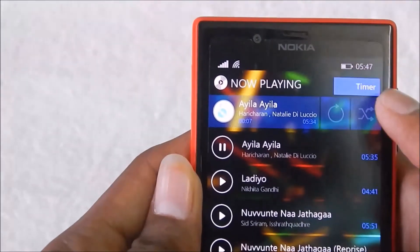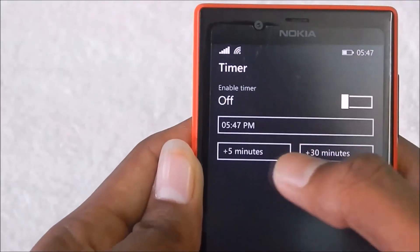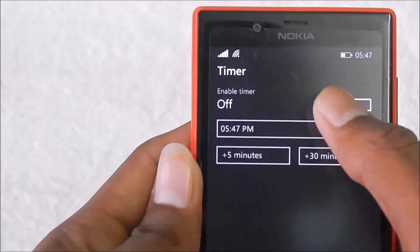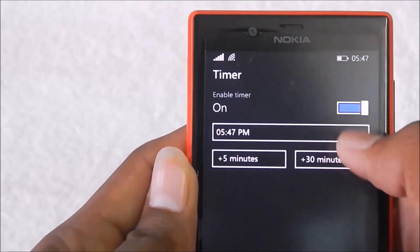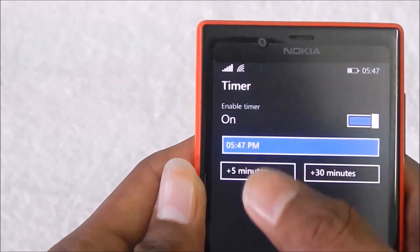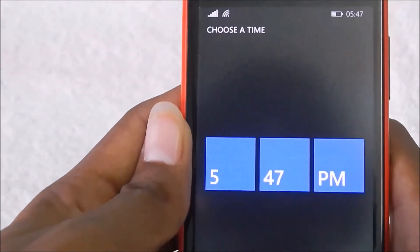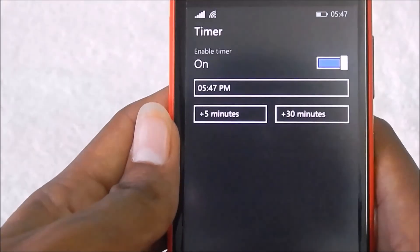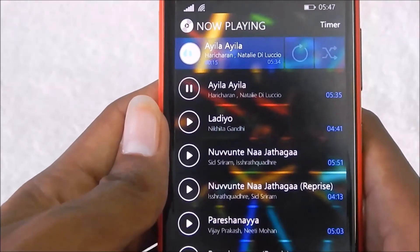You can repeat the song, and you can also add a timer for how long you want the songs to play and then stop.